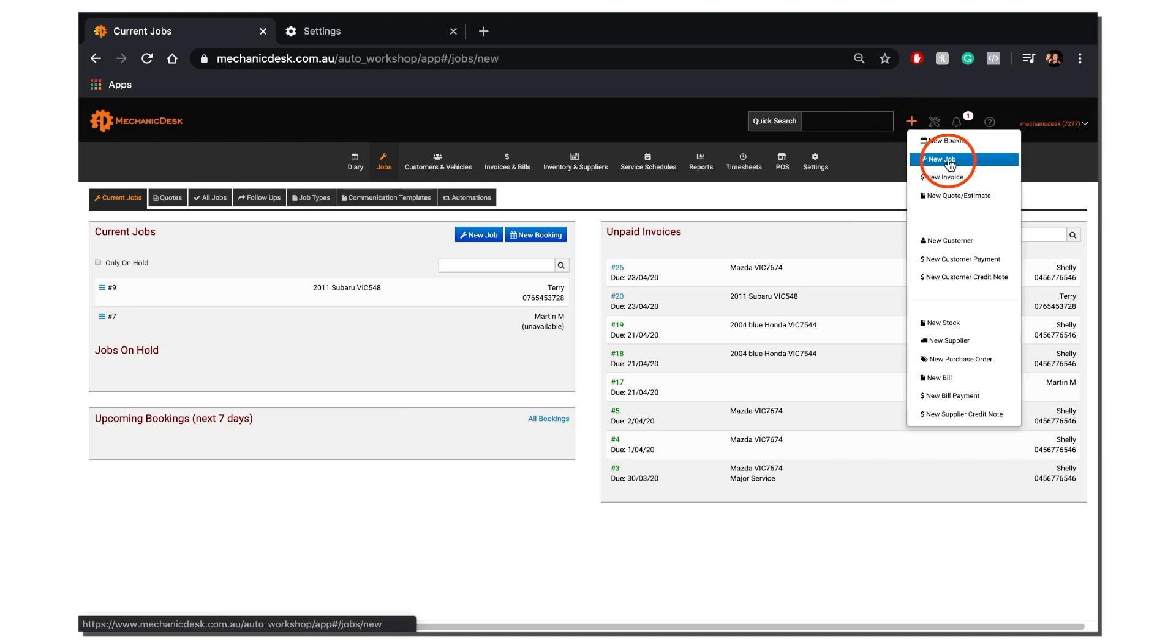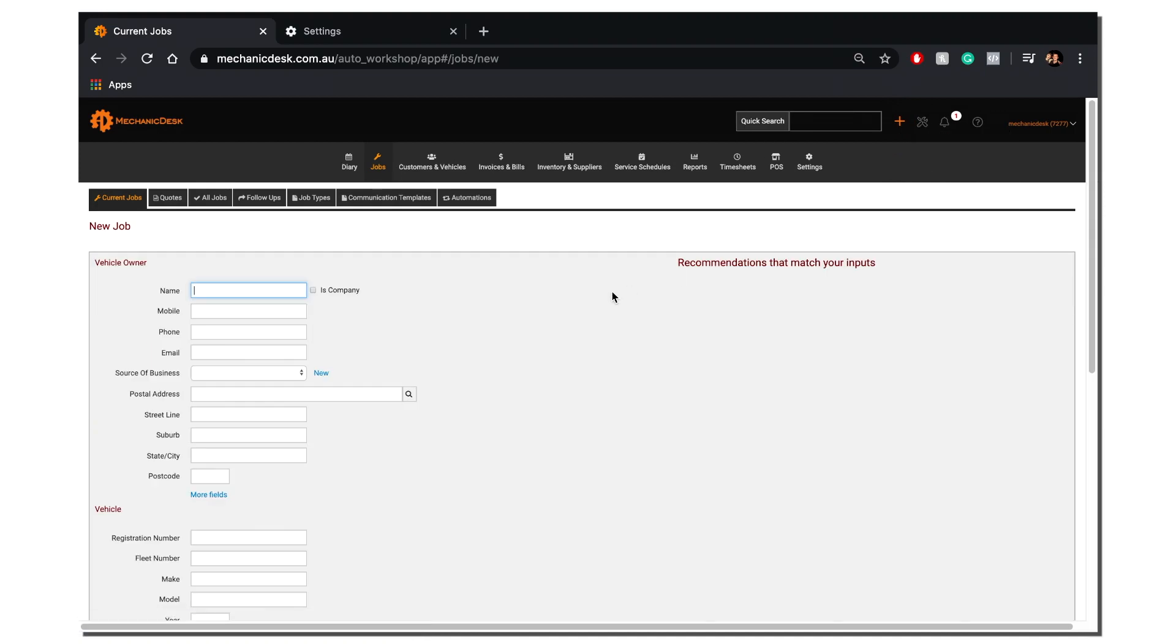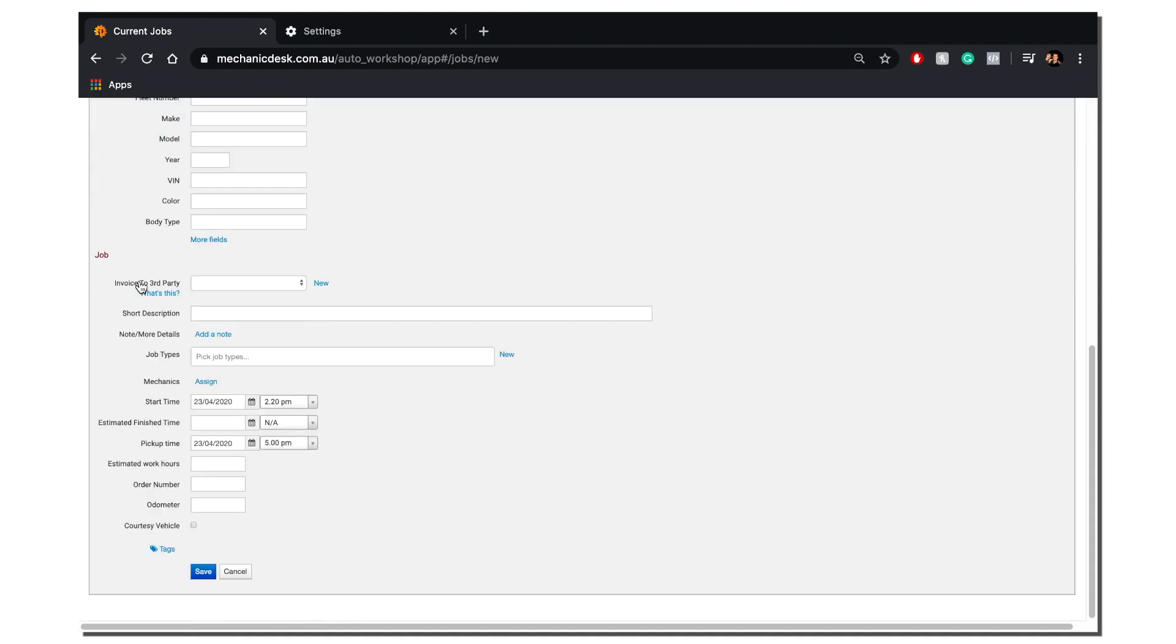This screen is separated into three different sections: Vehicle Owner, Vehicle, and Job Details.